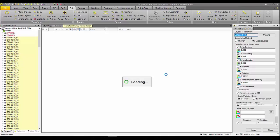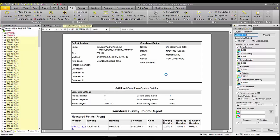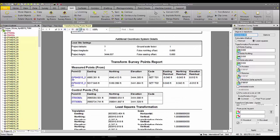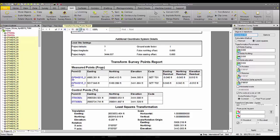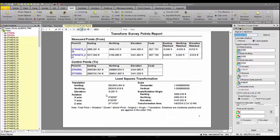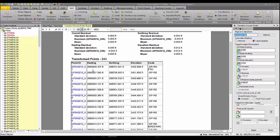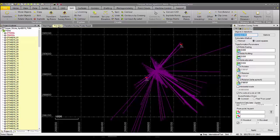This report will show you what has occurred with your transformation in the job. You will be able to see the points you used in your point pairs and the residuals from those point pairs. You will also be able to see the points that have been transformed in the job and the new coordinates for those points.